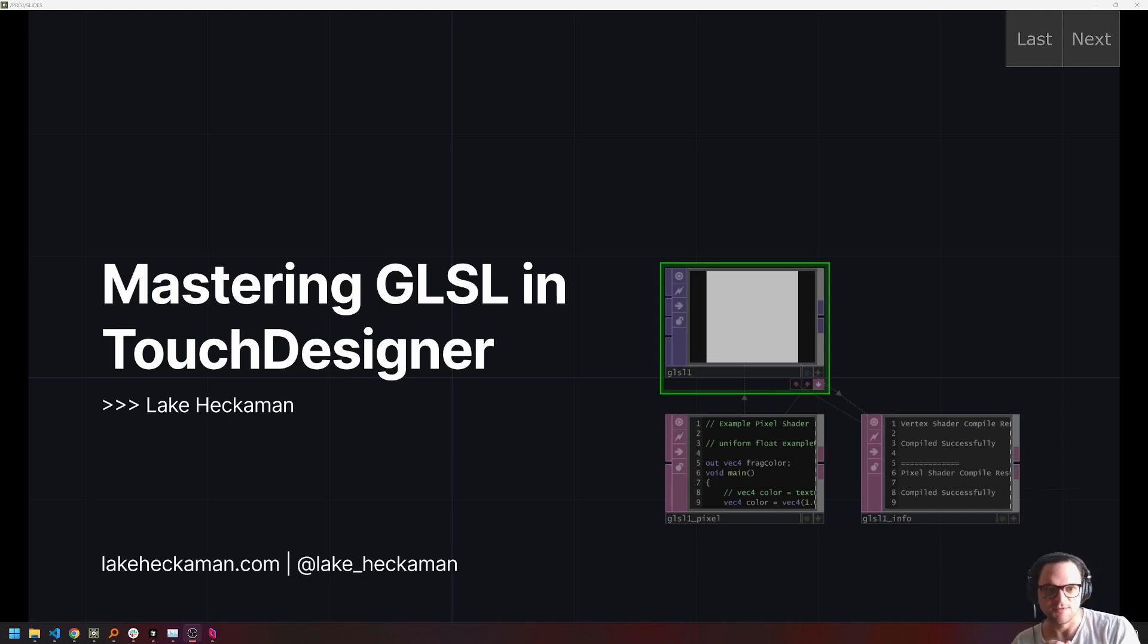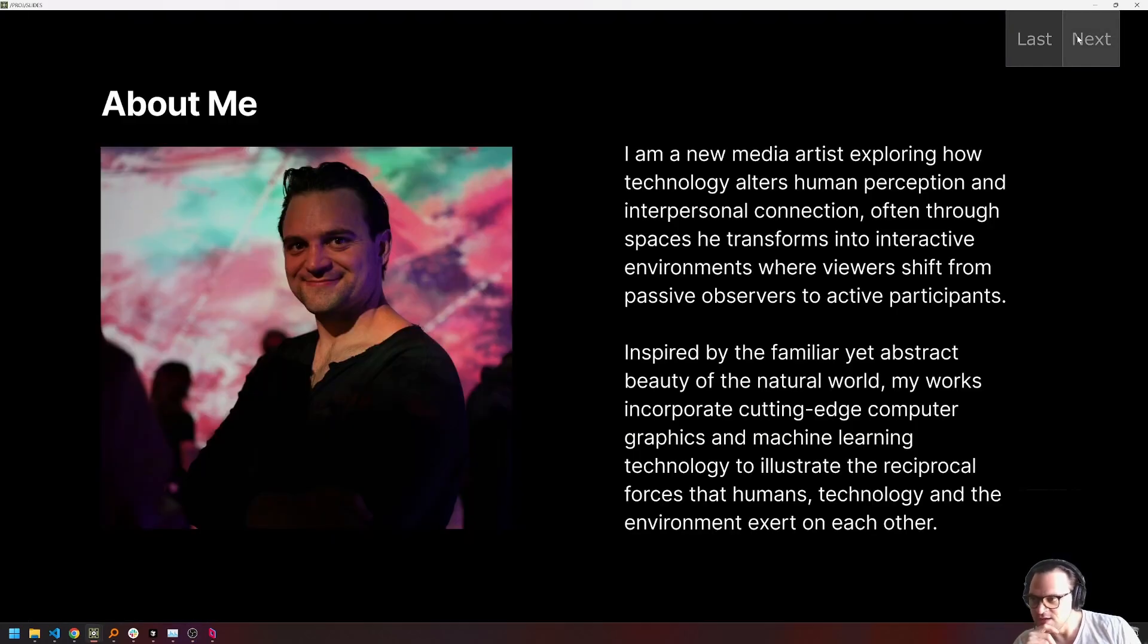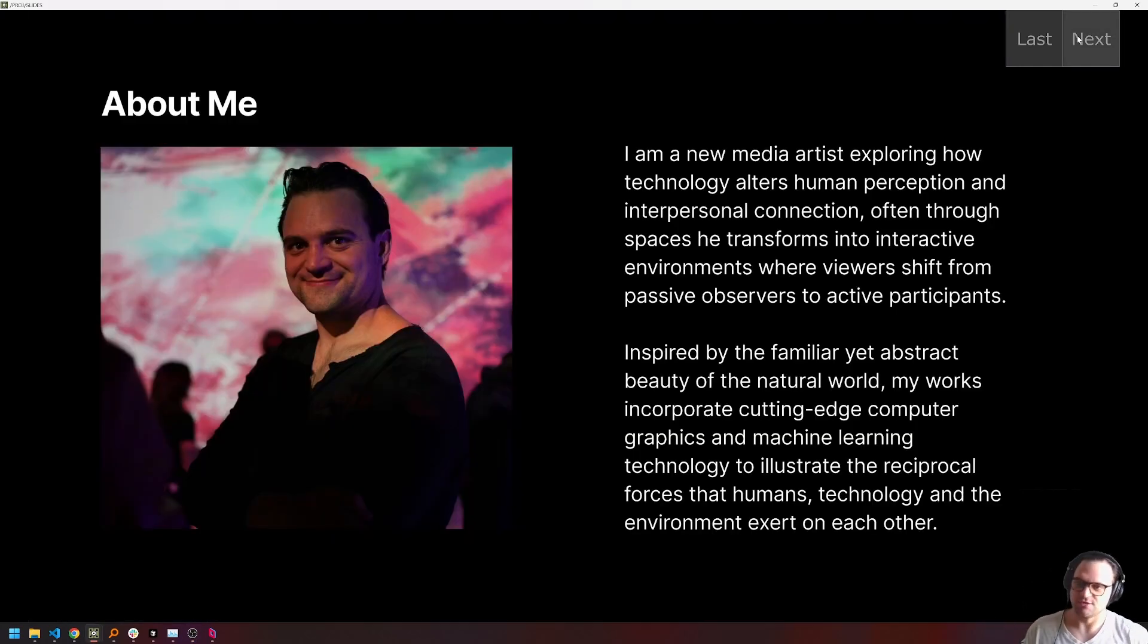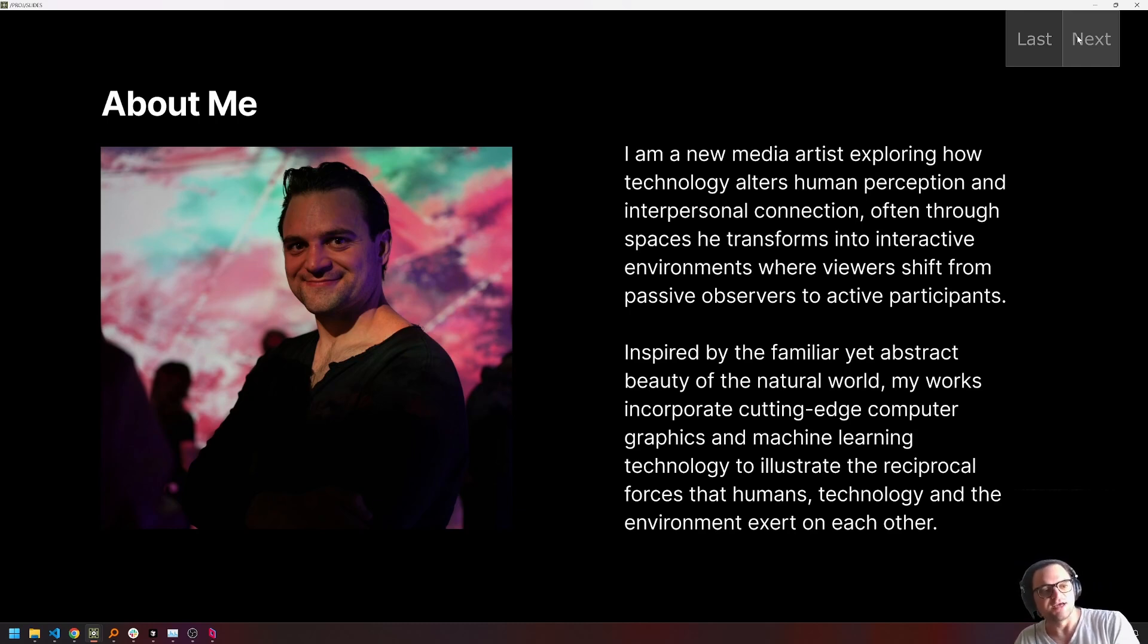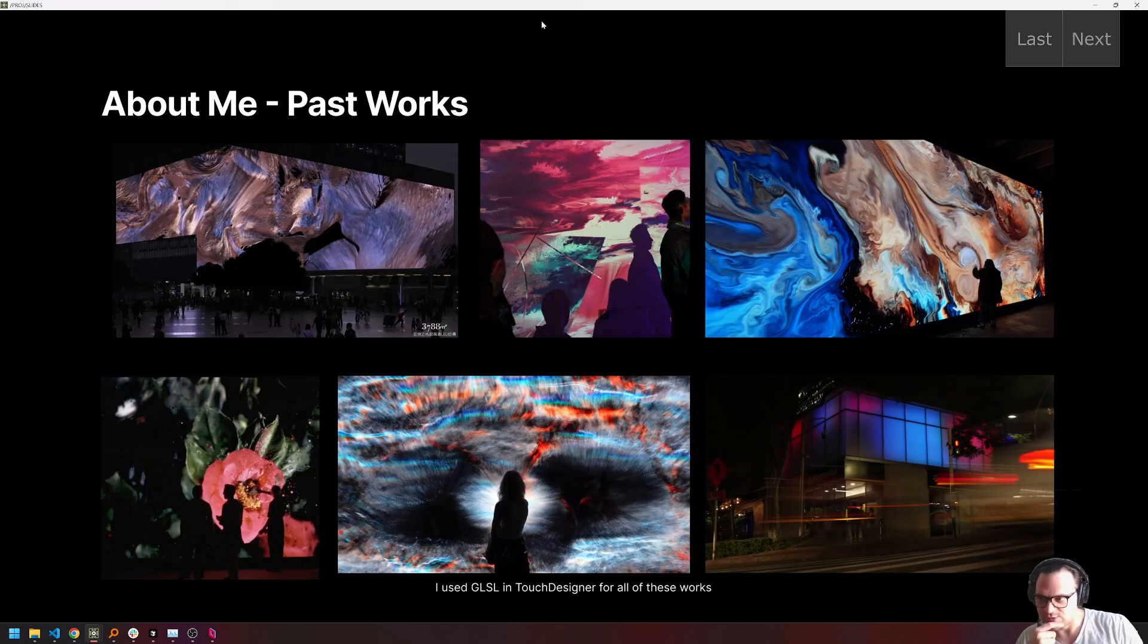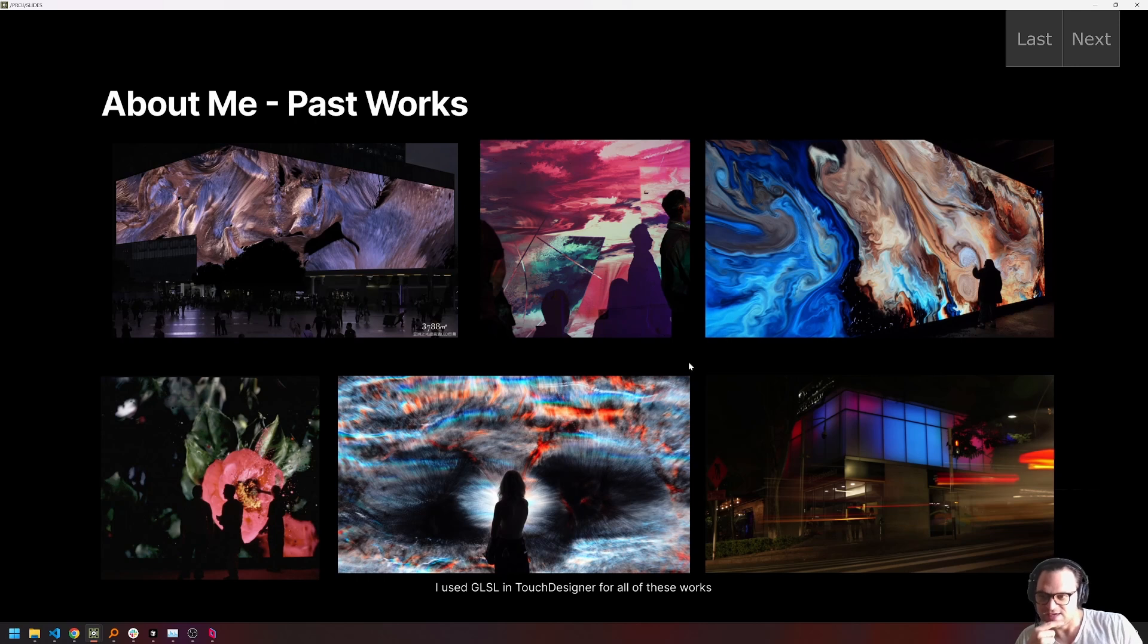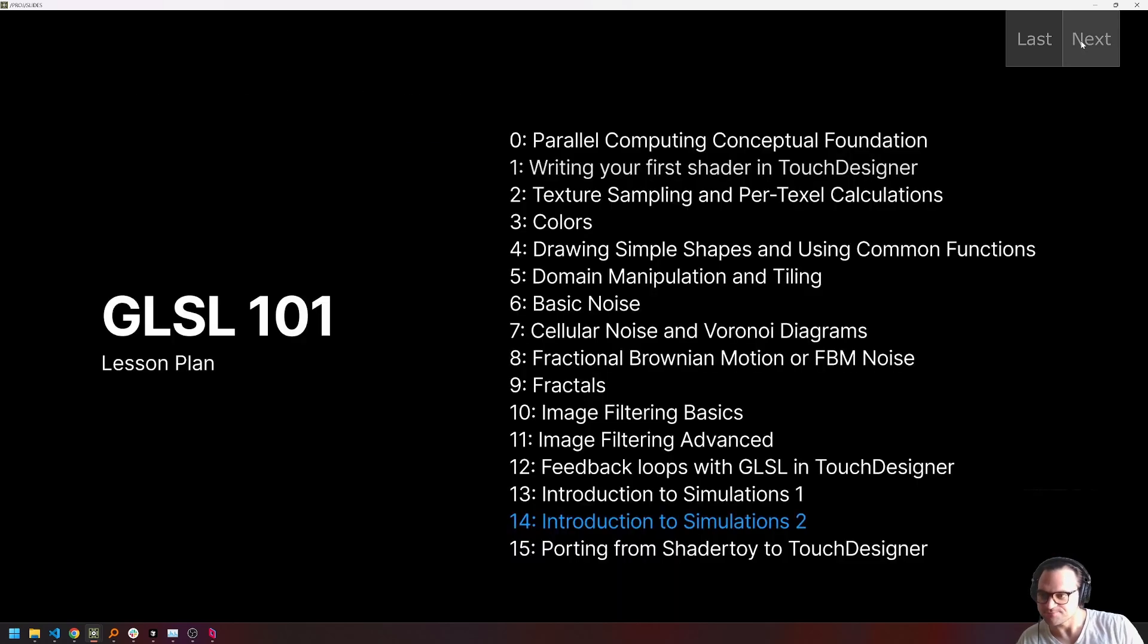Welcome back, everybody. This is Mastering GLSL in Touch Designer. My name is Lake Heckman. I'm a new media artist exploring how technology alters human perception and how we can connect with each other. I do this through building interactive installations that I'm fortunate enough to exhibit around the world, including a lot of these works that you see here. And I use a lot of the techniques that I'm going through in this course to generate this work. So I'm happy to share those with everyone as well.